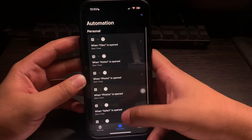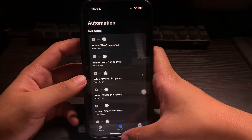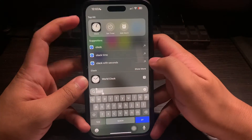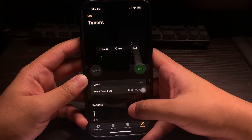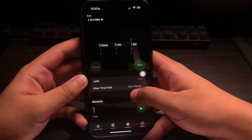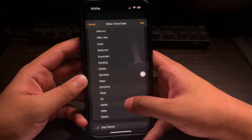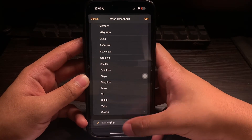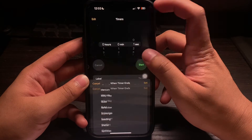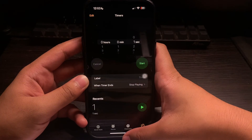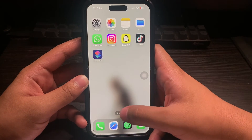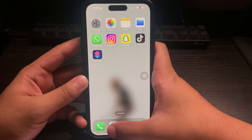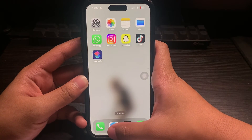So when Safari is open, it will start a timer for one second and it will close. Let's search for the clock and make sure that our timer is set to 'when timer ends, stop playing'. Set it to that, and let's head back to our home screen and open up Safari — it will lock or ask for our Face ID.